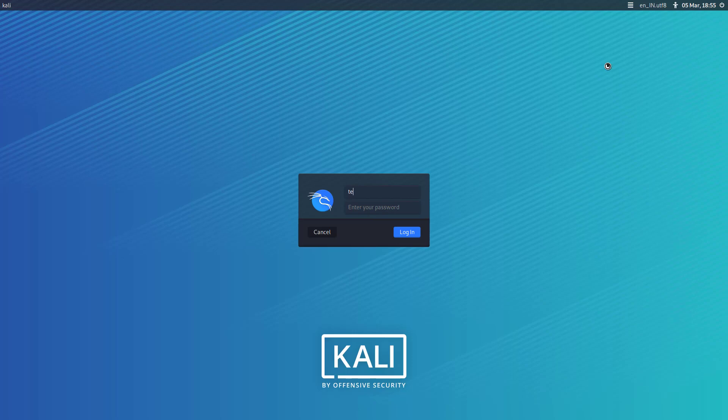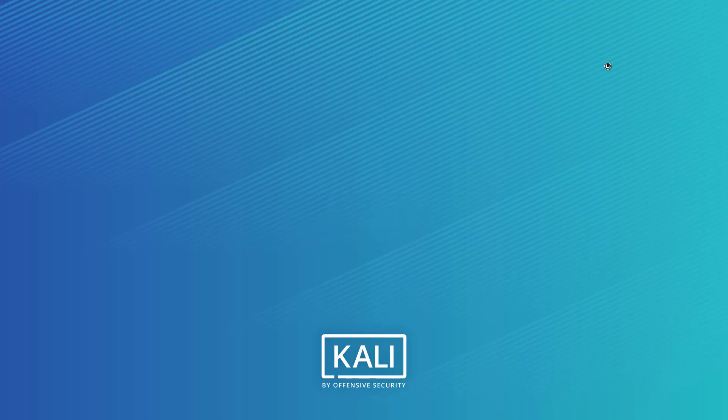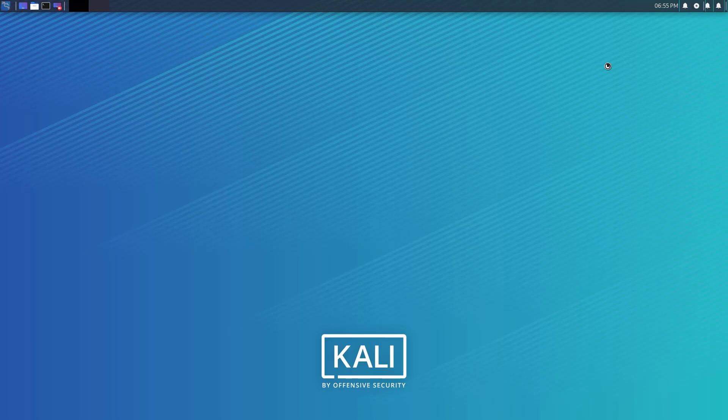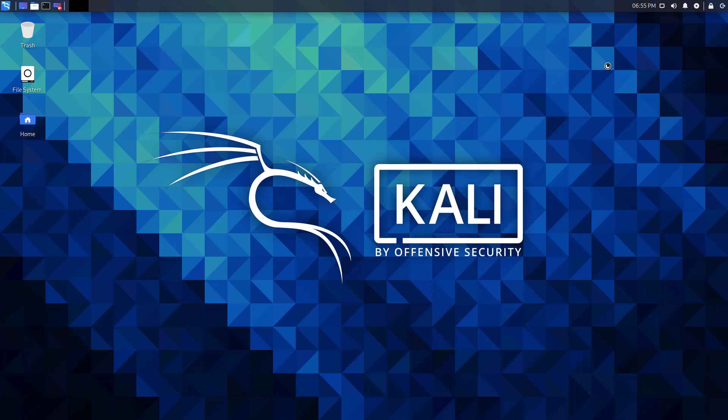Welcome to my YouTube channel. In this video, I will show the first things to do after installing Kali Linux. I will explain all the things I do after installing Kali Linux.